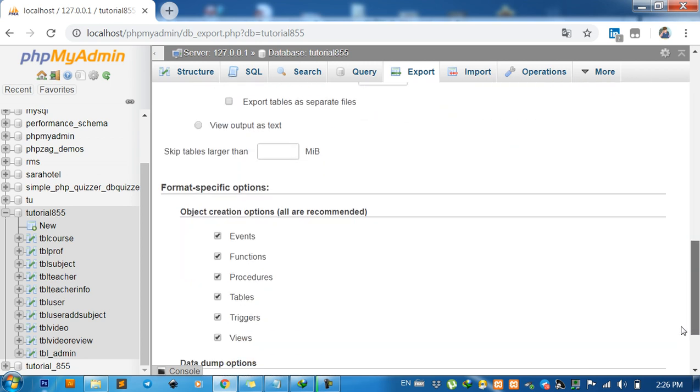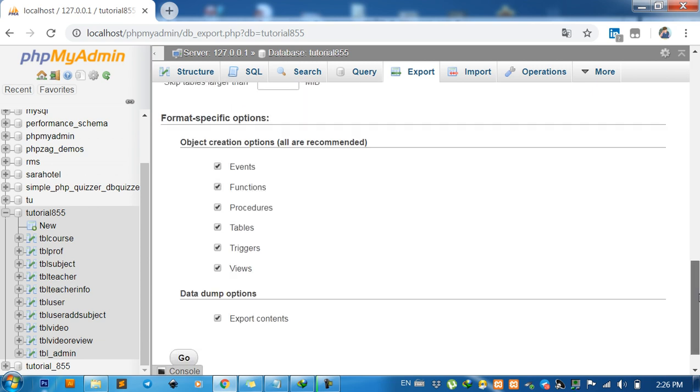Here you'll see format-specific options: object creation options including events, functions, procedures, tables, triggers, and views. Then click on Go.